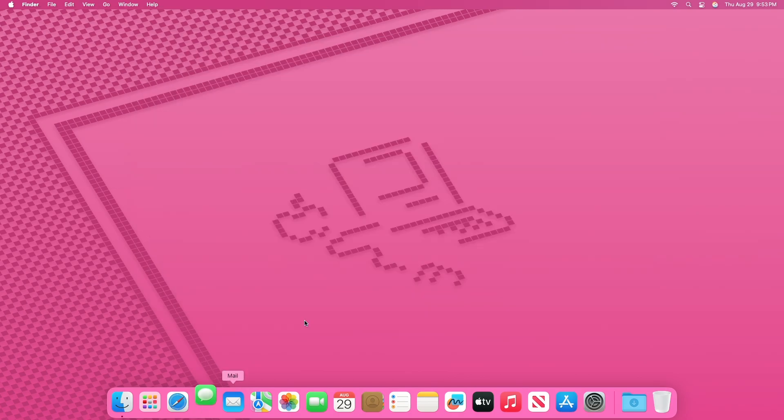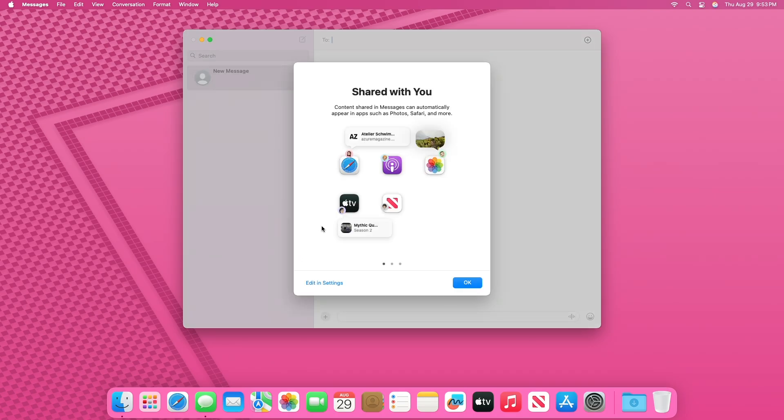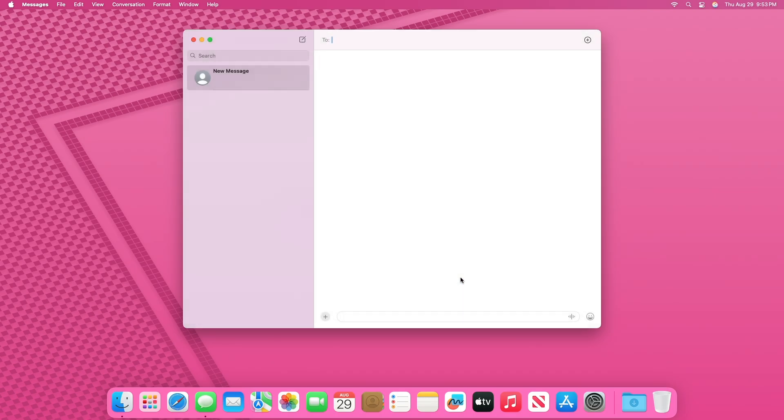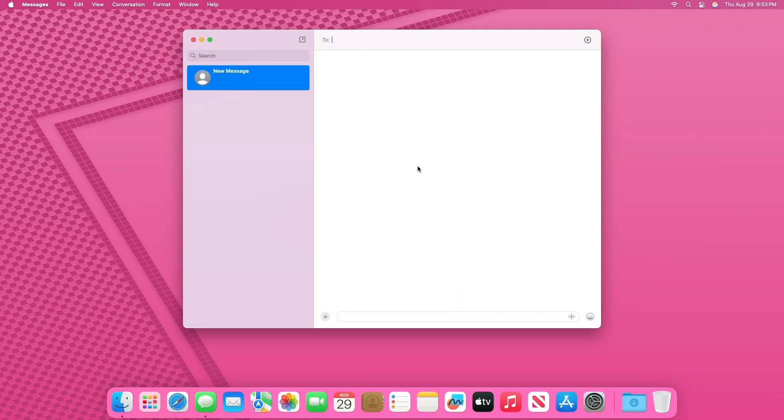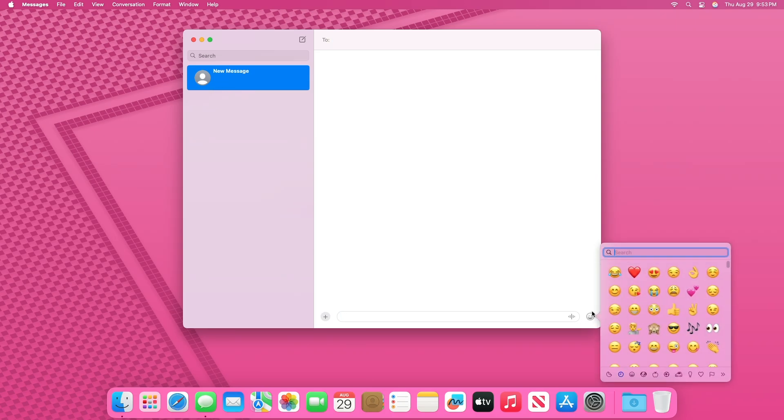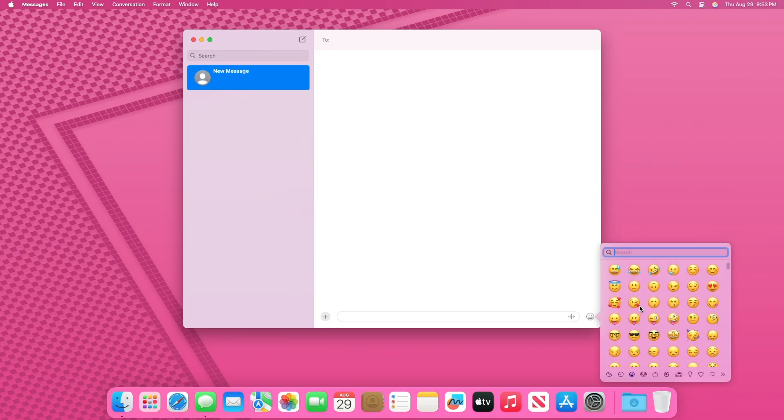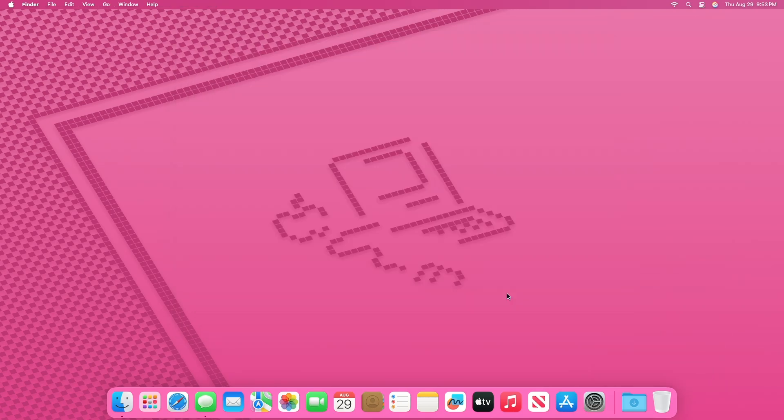The Messages App has received a delightful update. Emojis are now enlarged, adding a touch of expressiveness and engagement to conversations. This enhancement allows users to convey their emotions and reactions more vividly, enriching the overall messaging experience.